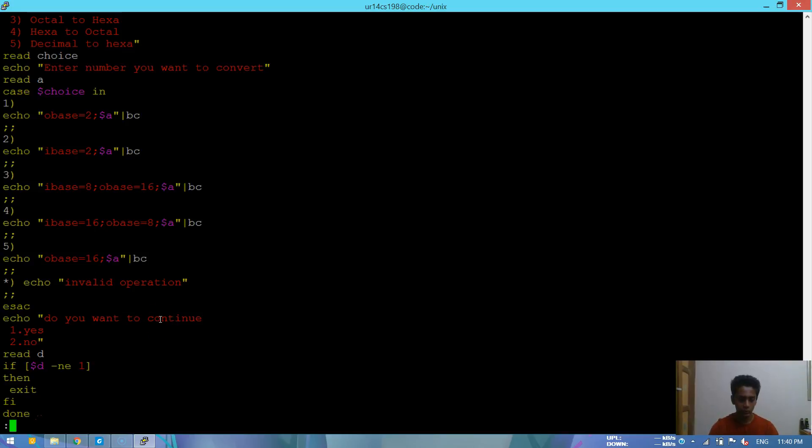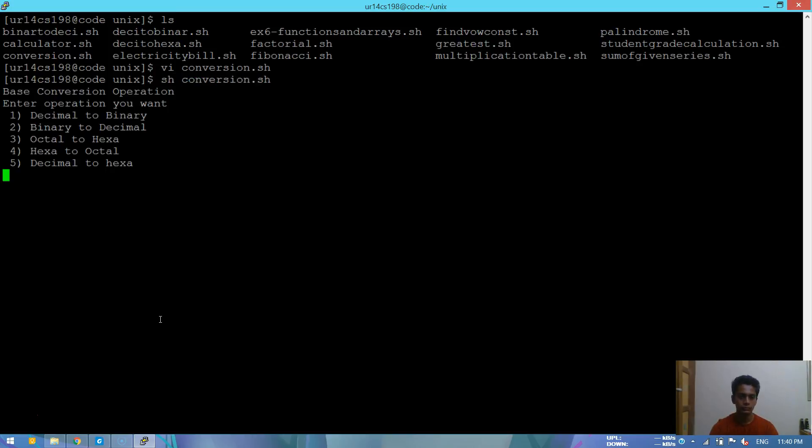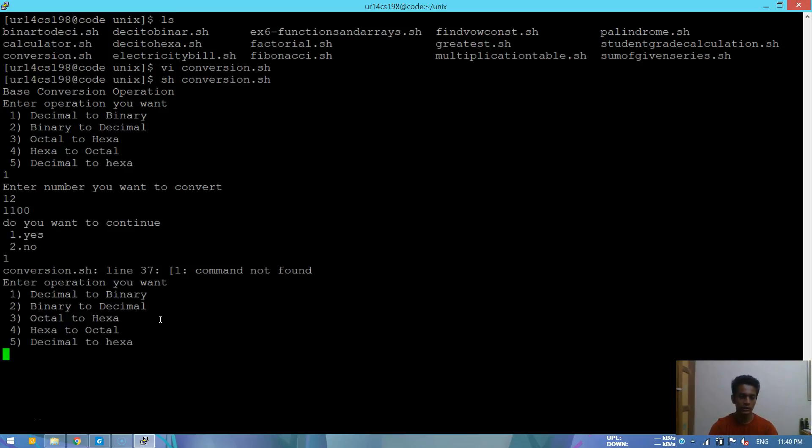Let's check out the output. We'll be doing the first one, that is decimal to binary. Let's put 12. 12 is 1100. Yes, absolutely correct.